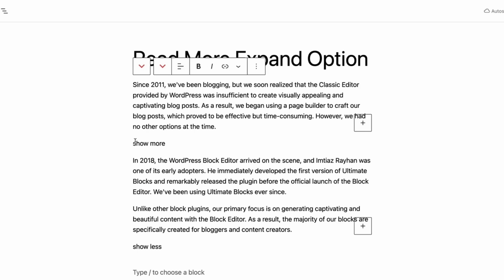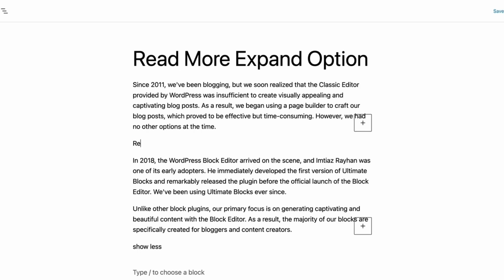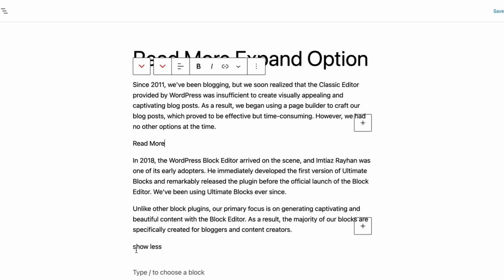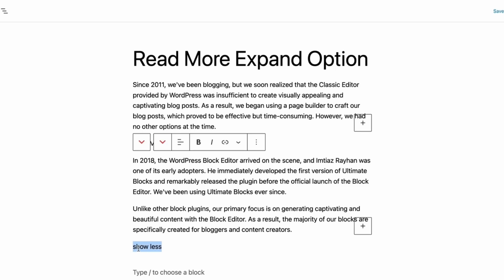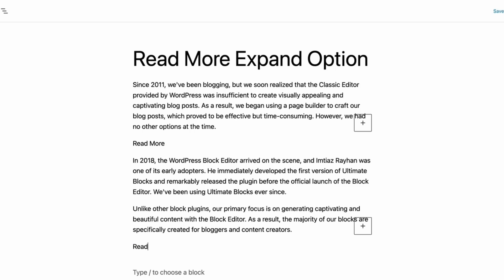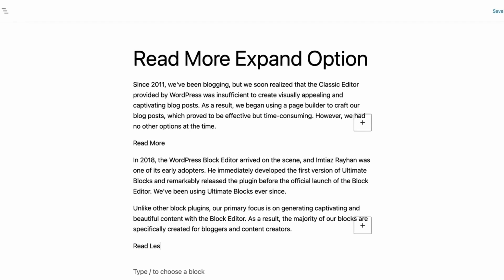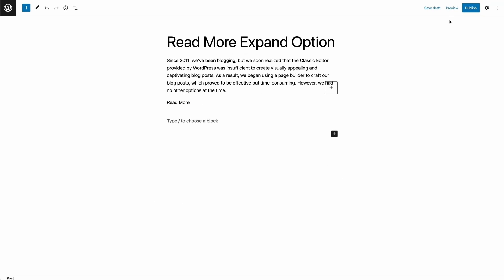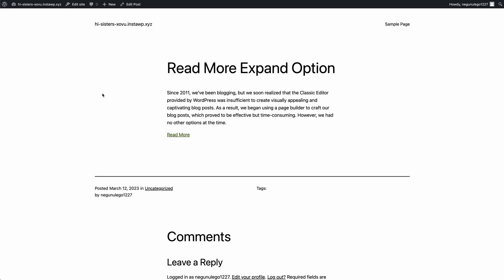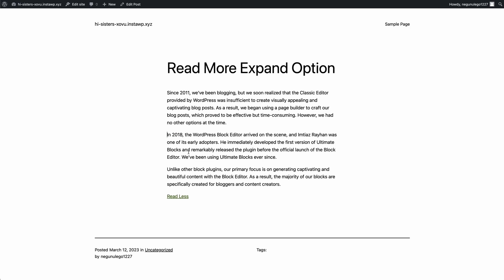If you want, you can change Show More and Show Less text to Read More and Read Less — just click on the text and change it. That's it, you're done.